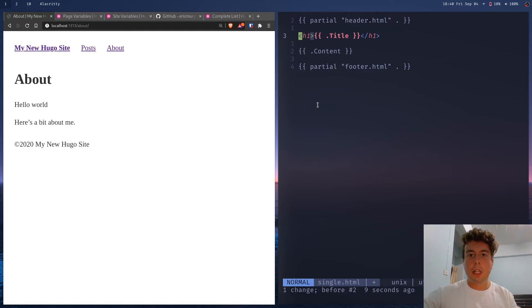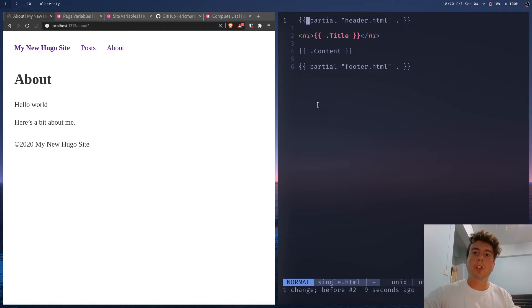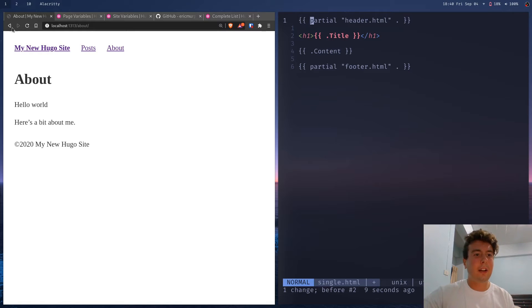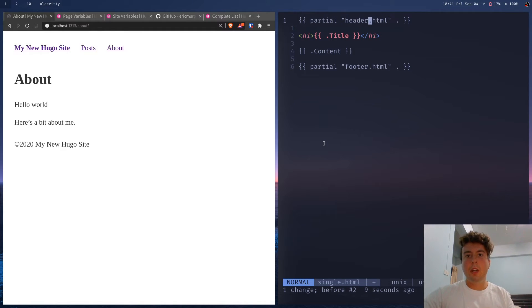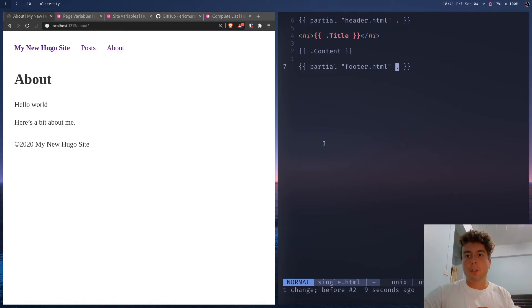We also have partials at the top. Partials are kind of like snippets — instead of writing the header and footer for every single page, I put them in a partial and import them wherever I need them. This line brings in the partial header.html, and this one brings in footer.html. The syntax is: partial, then the path to the partial, then a dot.